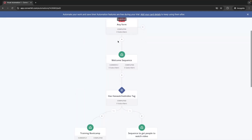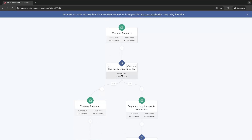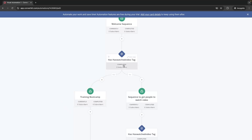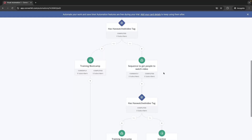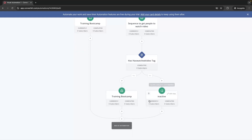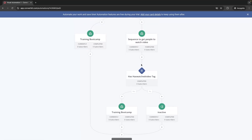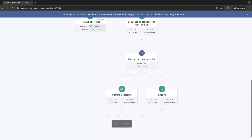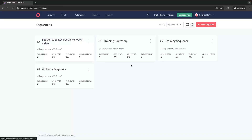So the funnel so far: they fill in the form, get sent the Welcome Sequence, and we figure out if they watched the video. If yes, they go to Training Boot Camp. If no, we send another set of emails to get them to watch it, and if they do we send them to Training Boot Camp. If they still haven't watched it, we tag them as Inactive. Now for people who have seen Training Boot Camp we might want to sell them something, so we go to Send > Sequences and add a Sales Sequence.